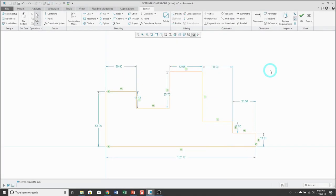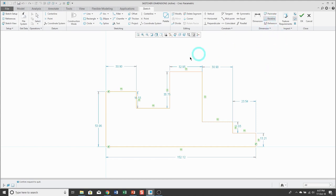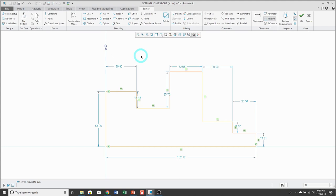Now let's look at a few miscellaneous dimension types. First up, ordinate dimensions, which are very popular in sheet metal. To create ordinate dimensions, first define a baseline as your zero reference. Click this entity with the left mouse button, position your mouse where you want the dimension to appear, middle mouse click, and you have your baseline created.